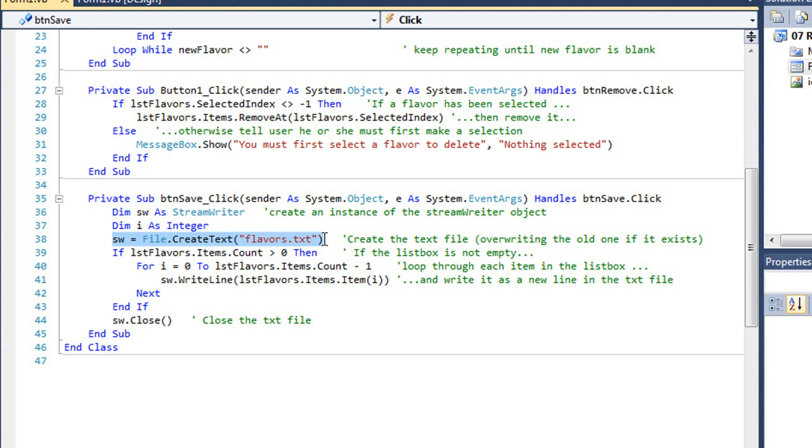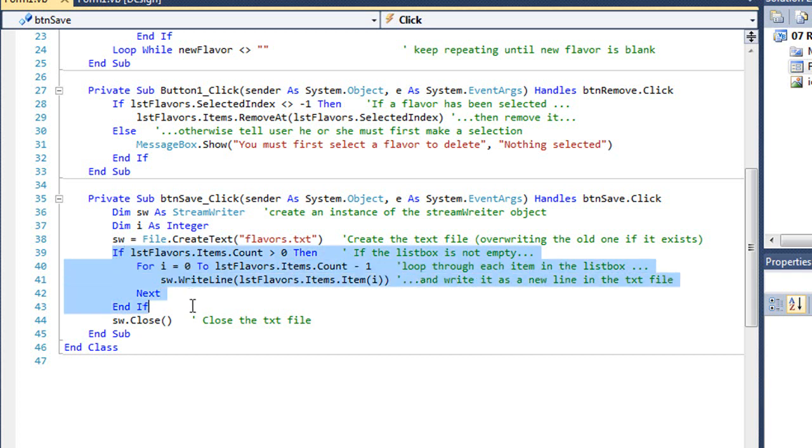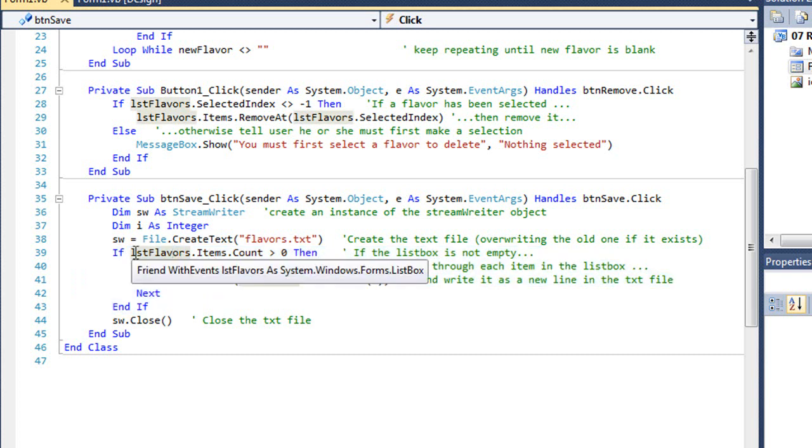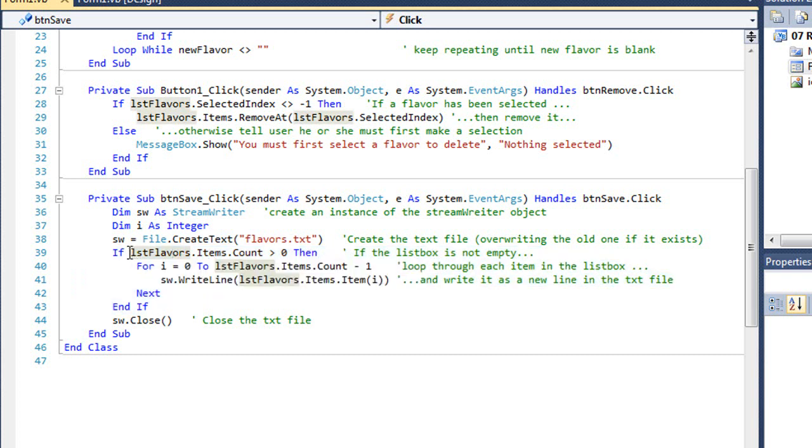We're going to create our text file named flavors.txt. If it already exists, it's going to overwrite it. Then I'm using an if loop to make sure the list box is not actually empty. If it's empty, we're not going to write anything.